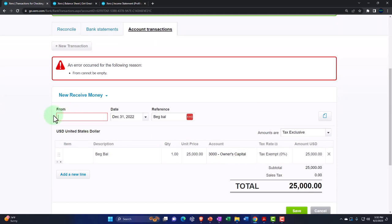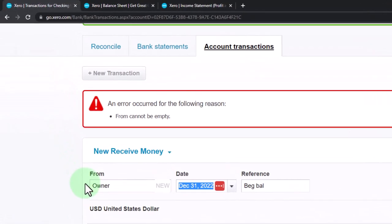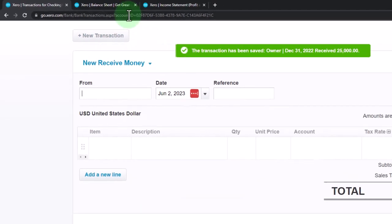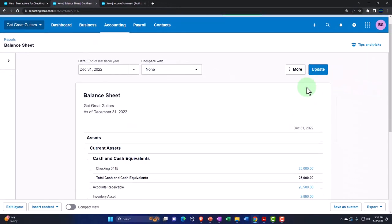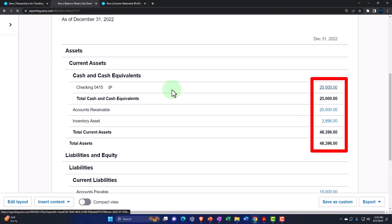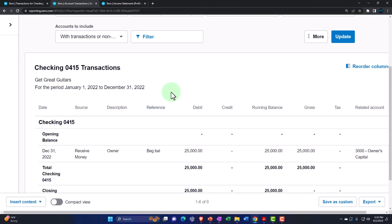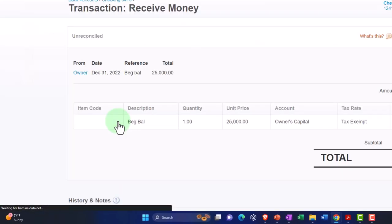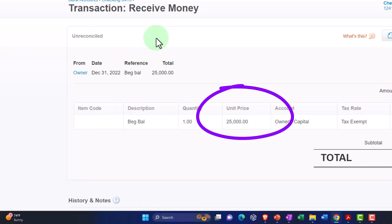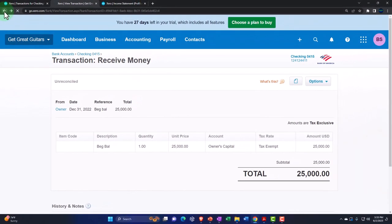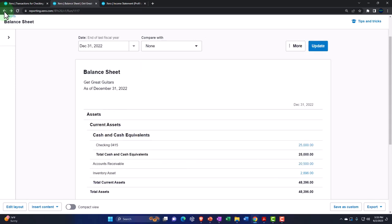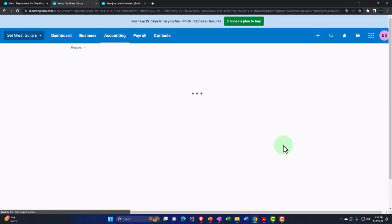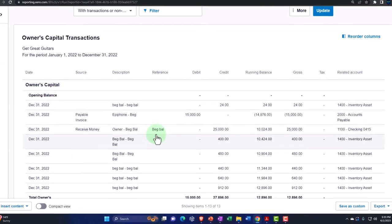It wants a From field, so I'll say the owner — this is the beginning balance from the owner. Transaction has been saved. Let's go to the balance sheet and update it. There's our $25,000. If I go into it, we see the $25,000 entered as a Receive Money form — that's the transaction type that was used. Going back to the balance sheet, the other side went into the capital account. There's the $25,000 there.